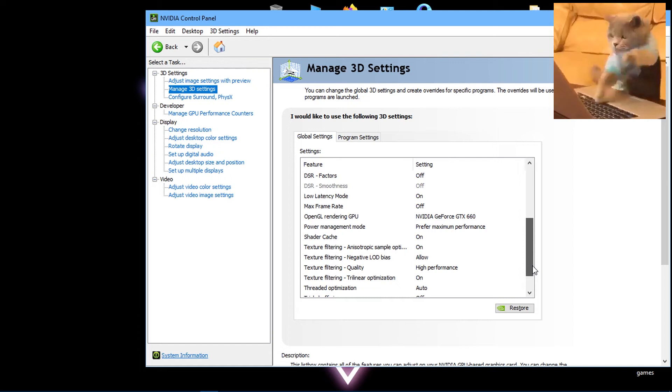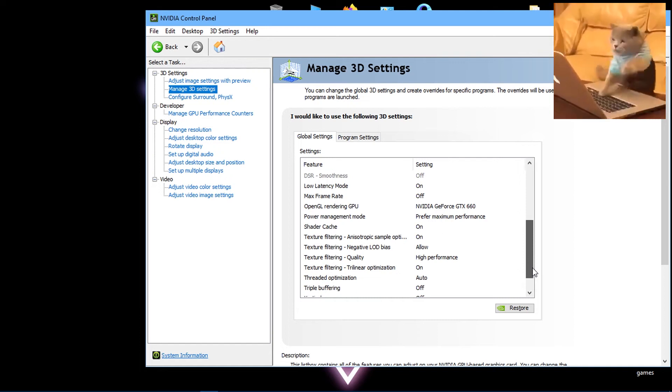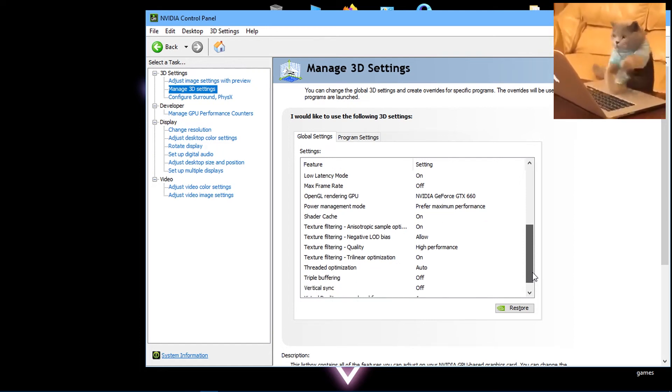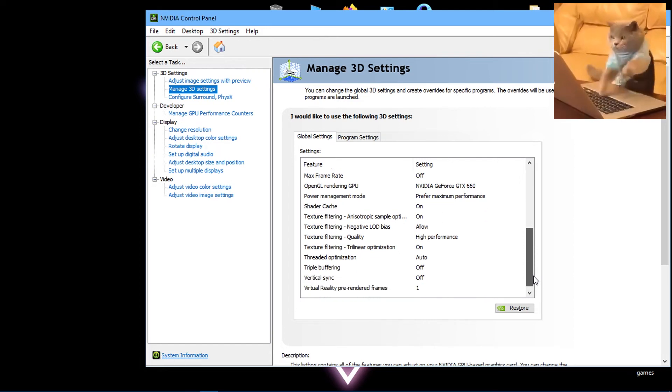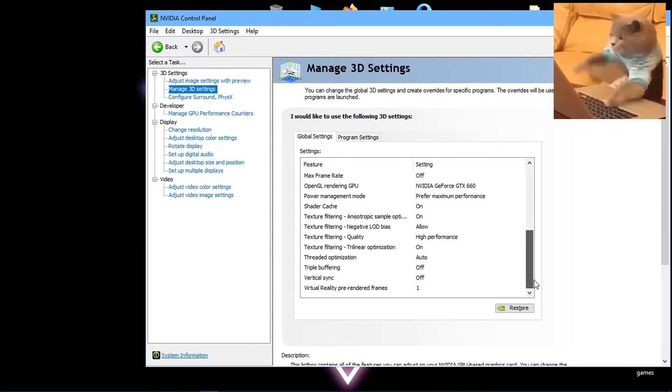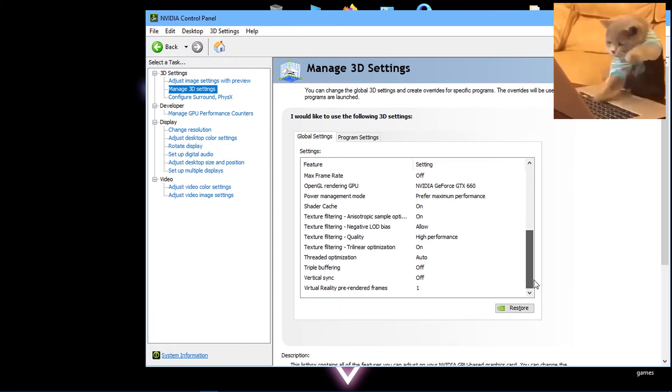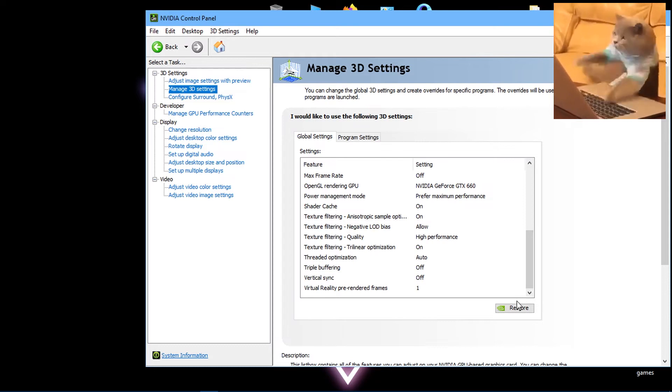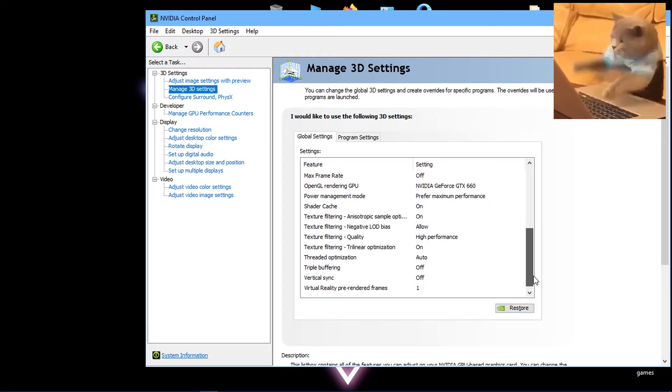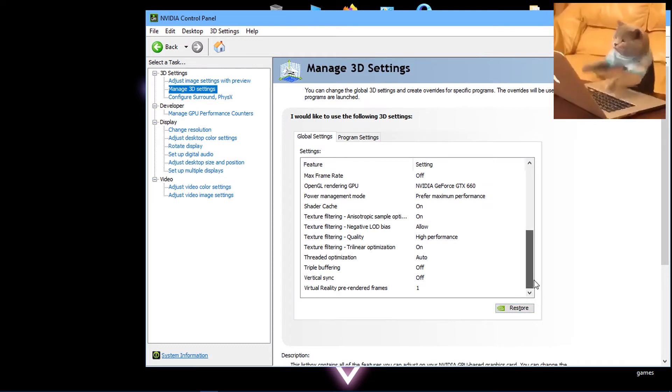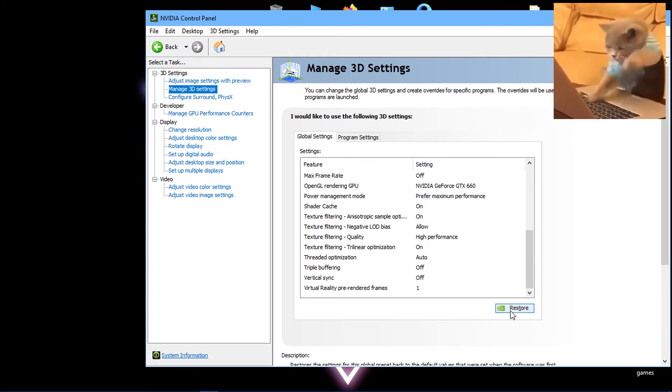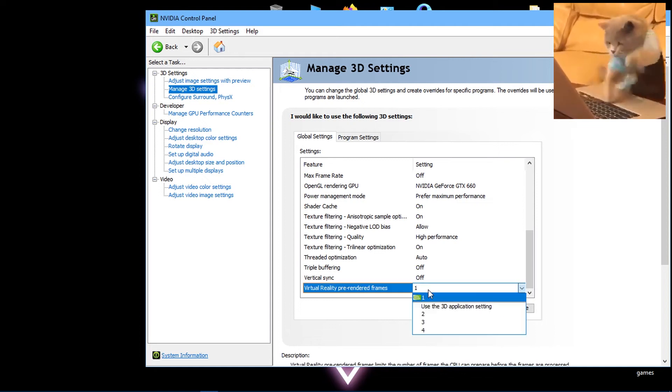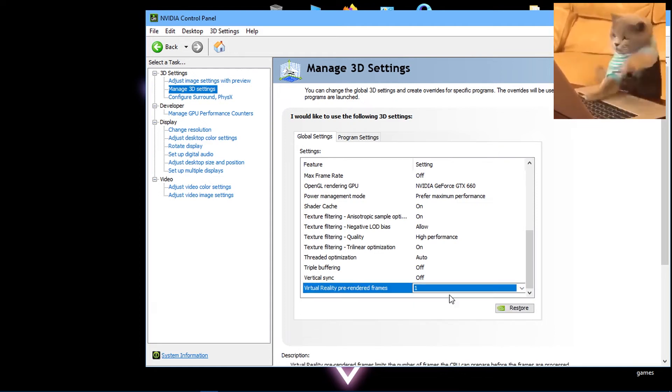Set texture filtering negative LOD bias to Allow and quality to High Performance. Trilinear optimization should be set to On. Threaded optimization set to Auto. Triple buffering Off, VSync Off, and VR pre-rendered frames should be set to 1.